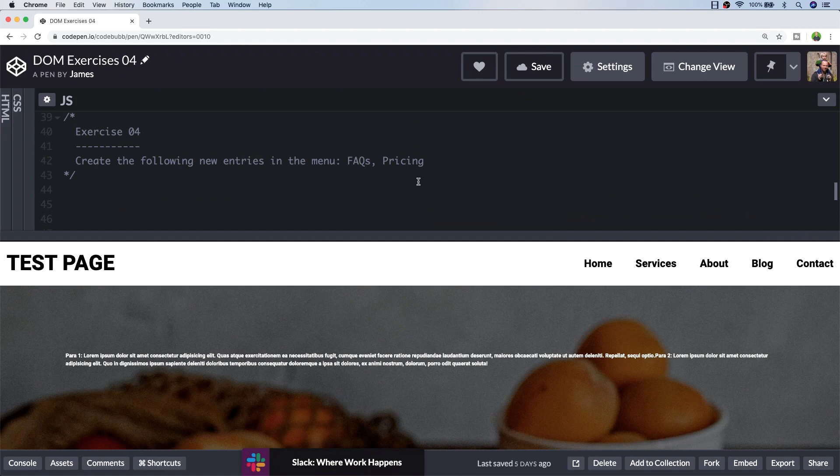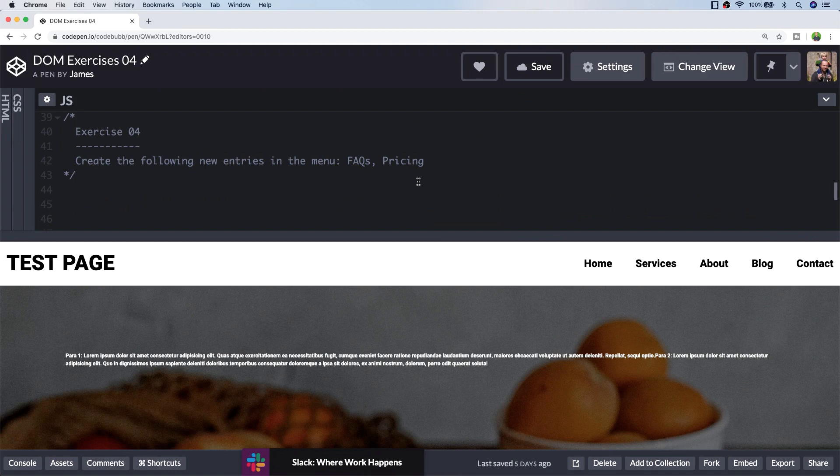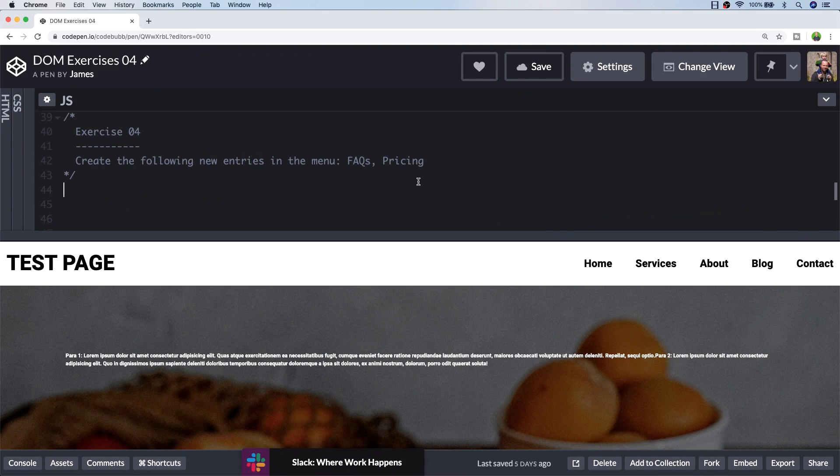Exercise 4 is a simple one. We just need to create two new entries in the menu: the items FAQs and pricing. This could quite easily be solved by using that insertAdjacentHTML function and just putting a blob of HTML onto the end or the start if you want those new entries to be at the start of the menu. But I'm just going to create those two elements individually using the document.createElement function and then append those as children to the overall menu.